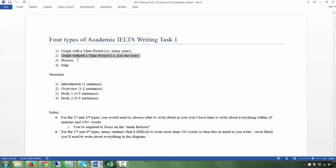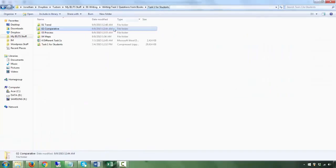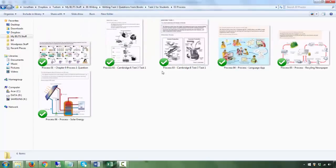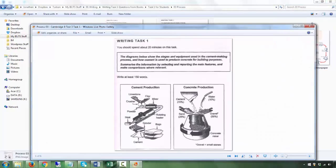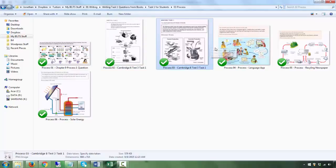The third type is a process. You are called to describe a process. These processes could be man-made or natural, and what you should be doing is describing it — not so much comparing, just describing what's happening. A process is something that happens over time: this happens, then after that this happens, and so on.